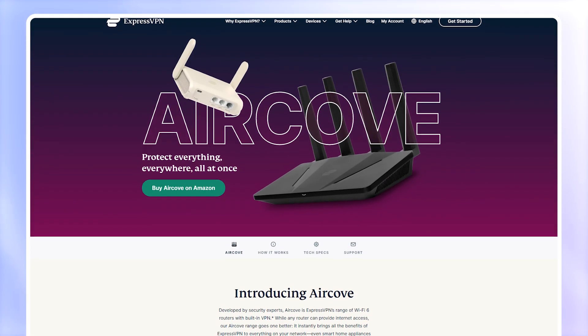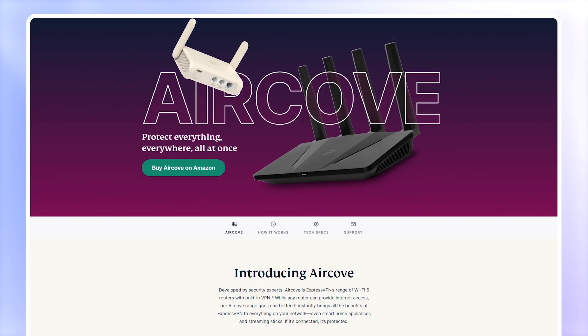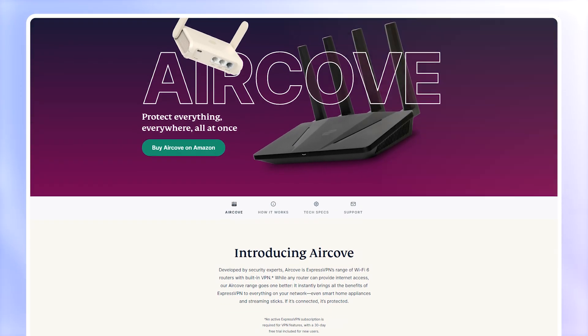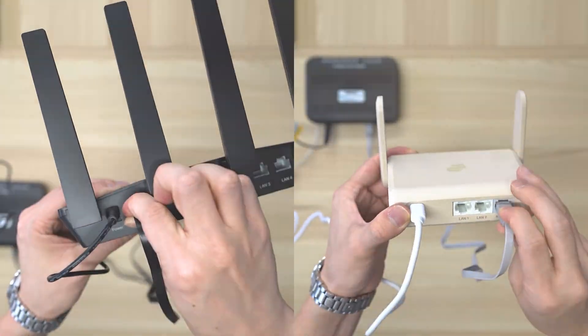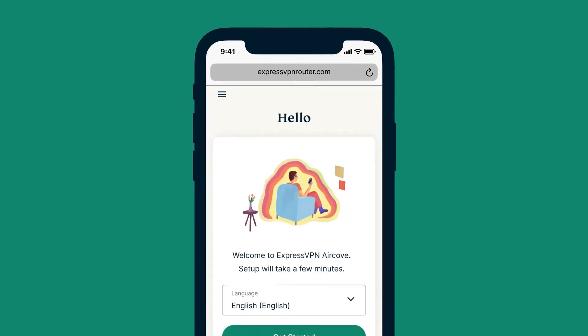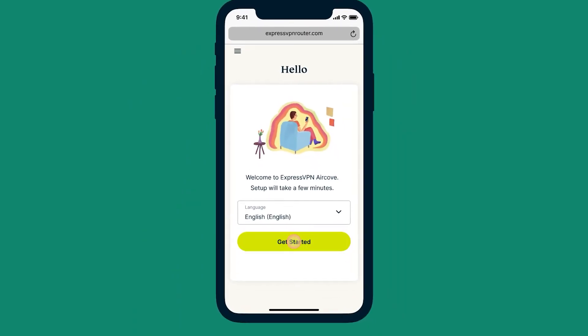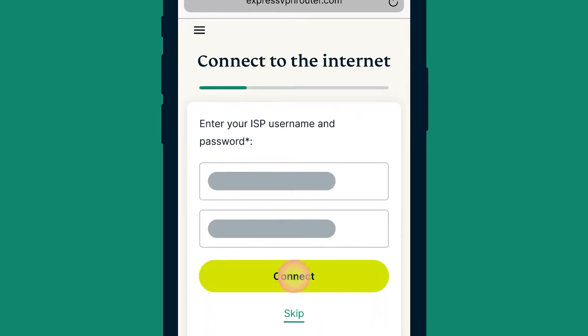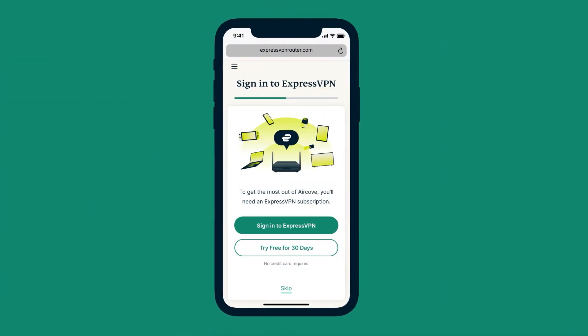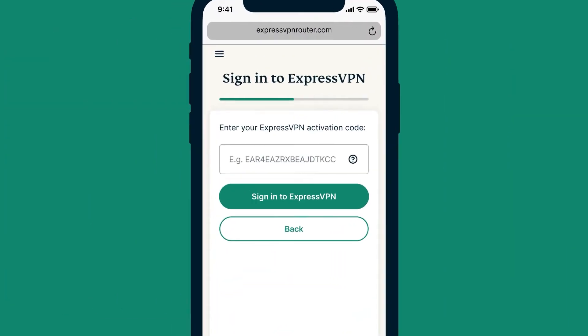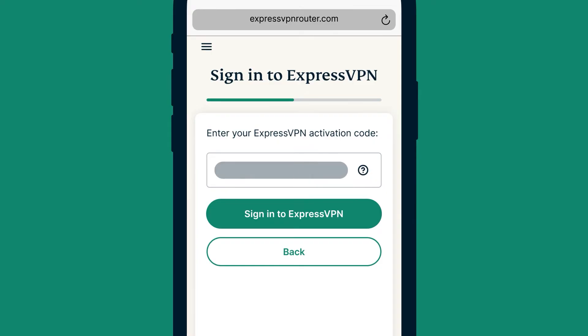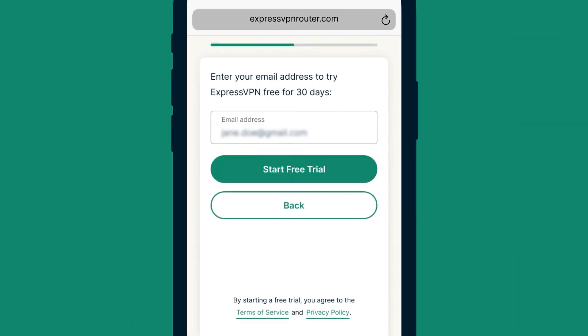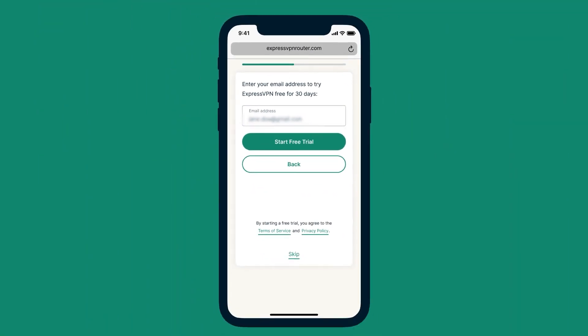Now, a quick note about ExpressVPN's AirCove router. If you're using this, the process is even easier. Just plug it in, follow the setup link, and log in with your ExpressVPN credentials. A really cool feature is that AirCove lets you group devices and assign different server locations to each group, which most routers can't do.